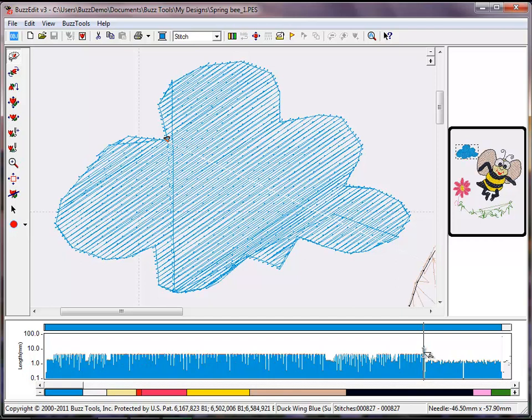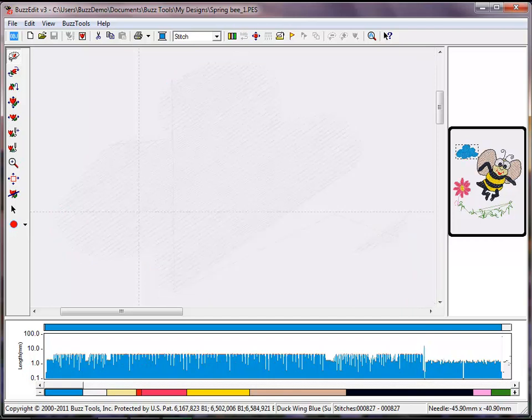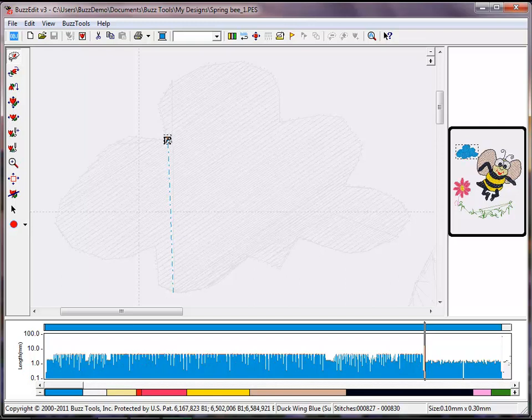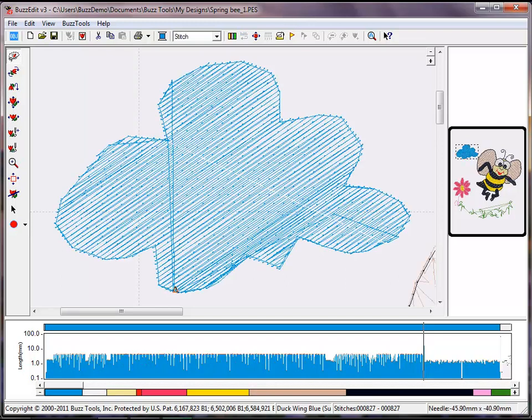Position your mouse cursor right before the jump and single-click. Hold the Shift key on your keyboard and hit the right arrow key three times, one for the jump and two for the locking stitches. Hit the Delete key on your keyboard. Your mouse cursor is back at the bottom and the dashed line is now solid.